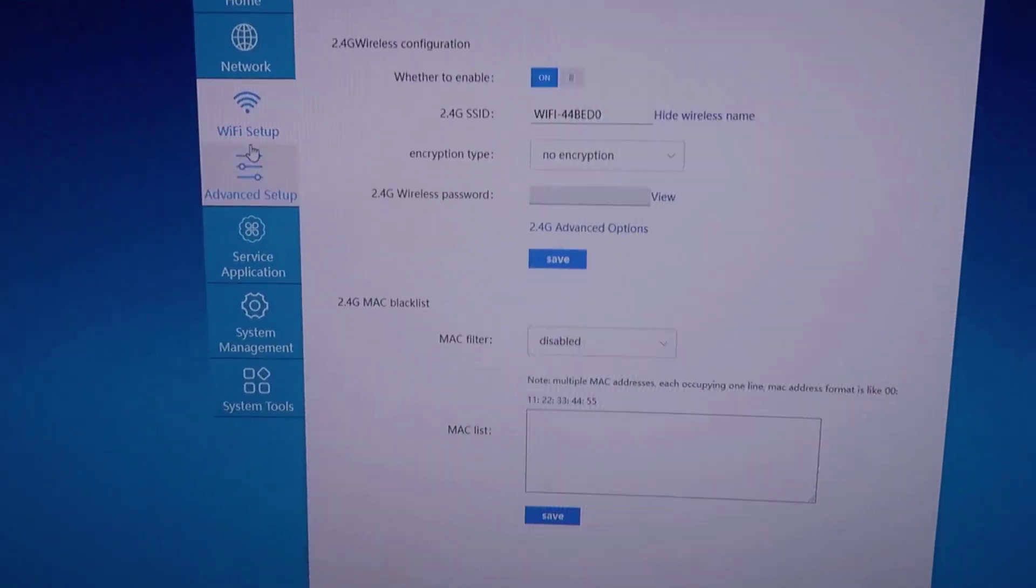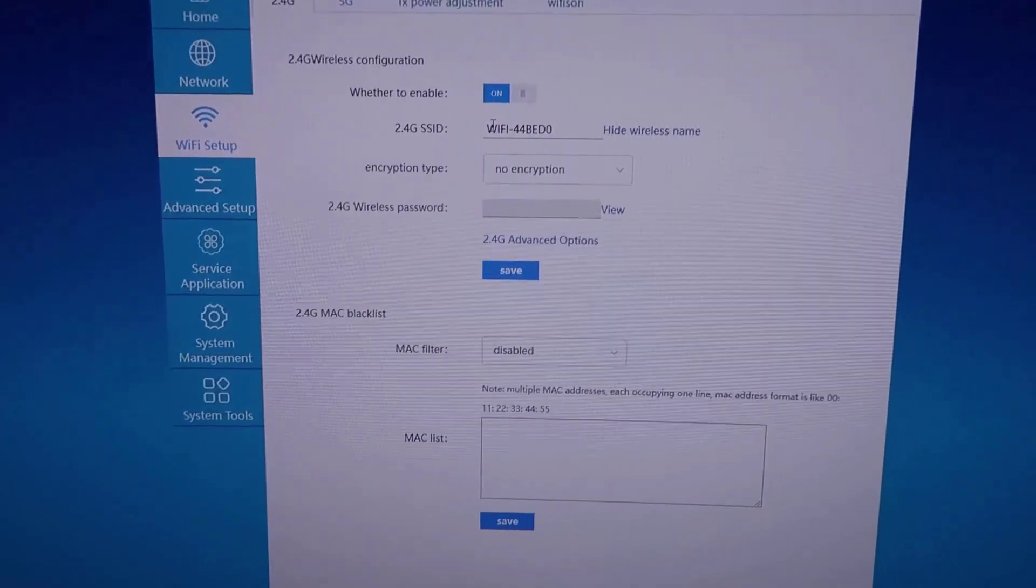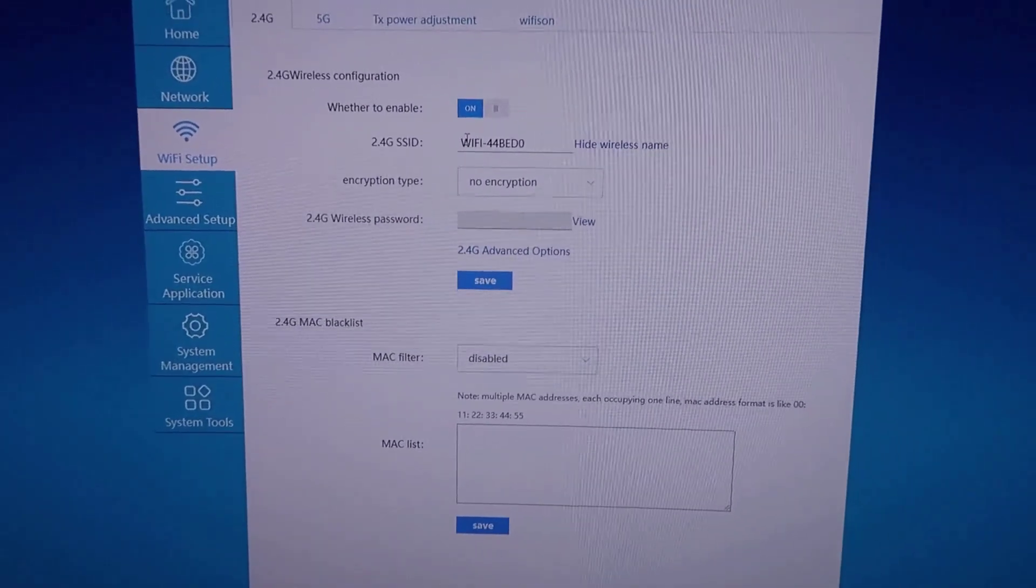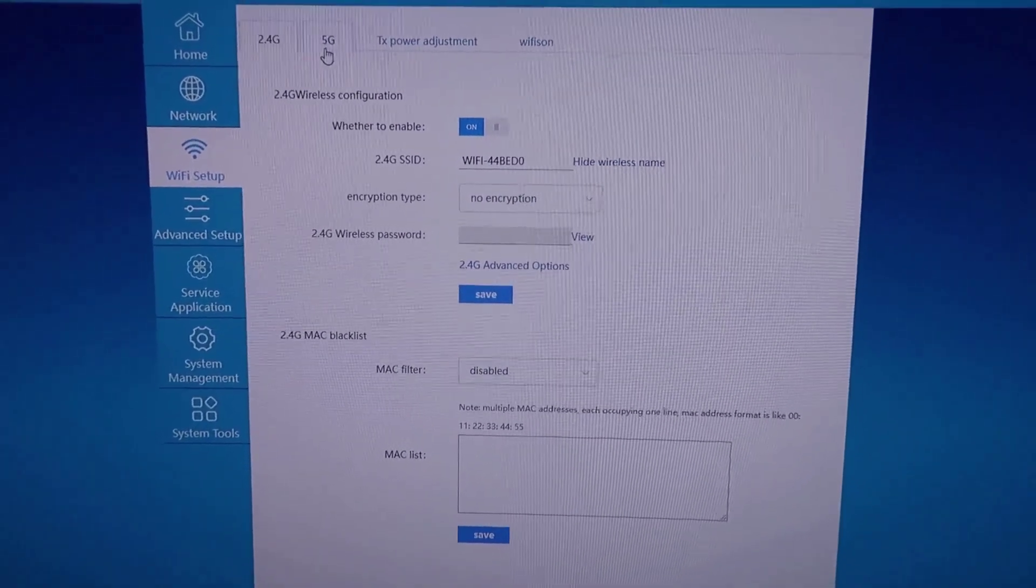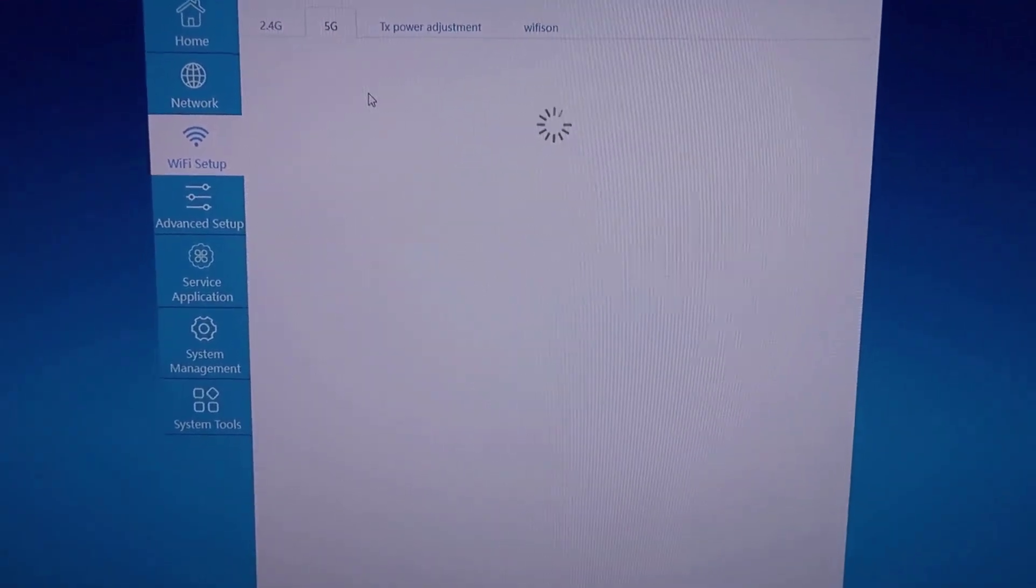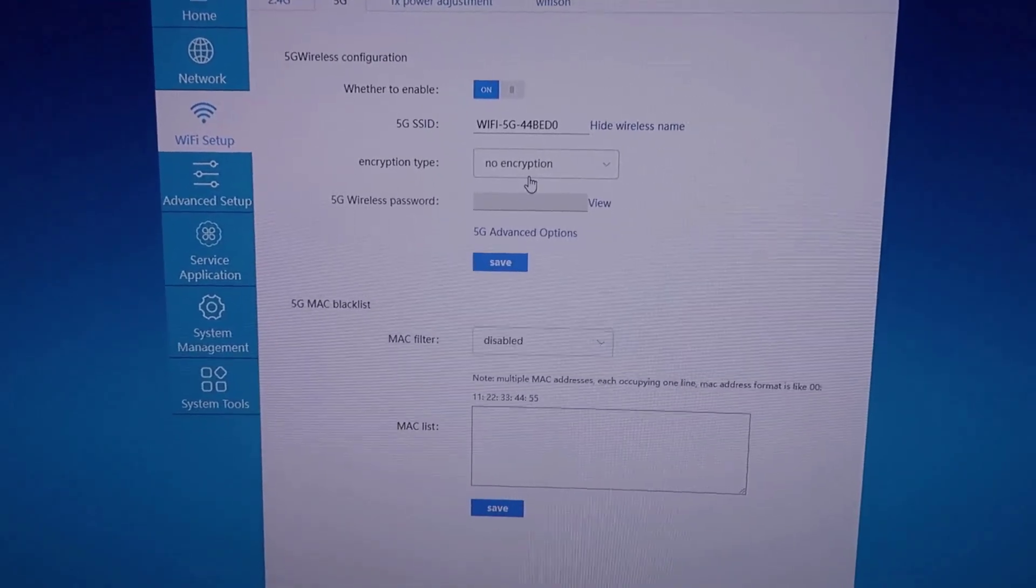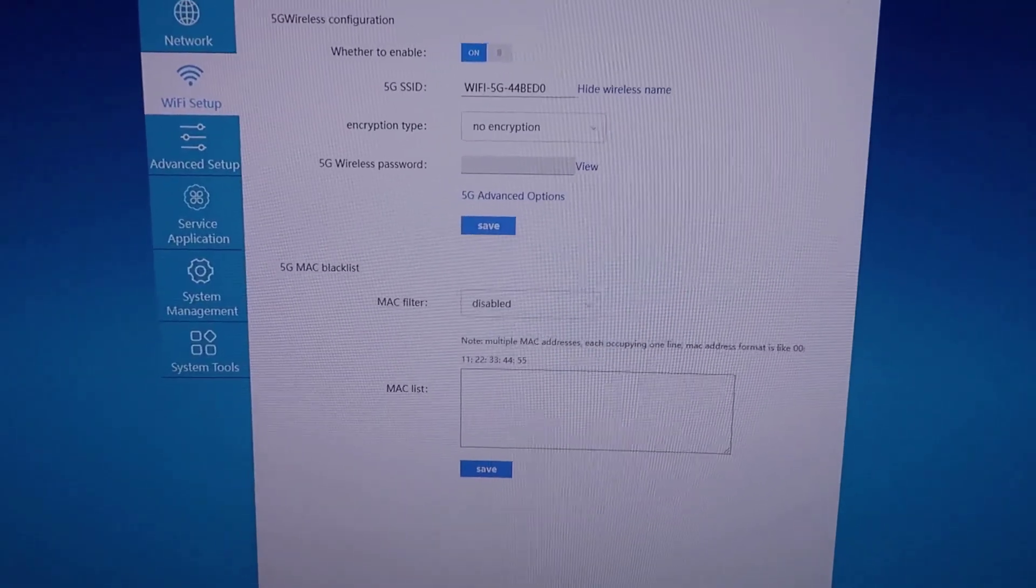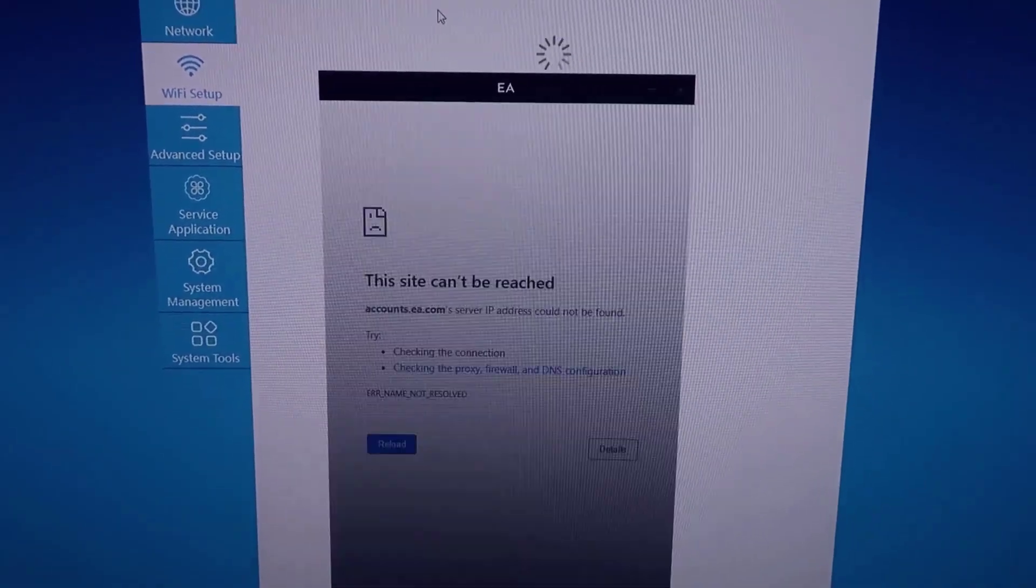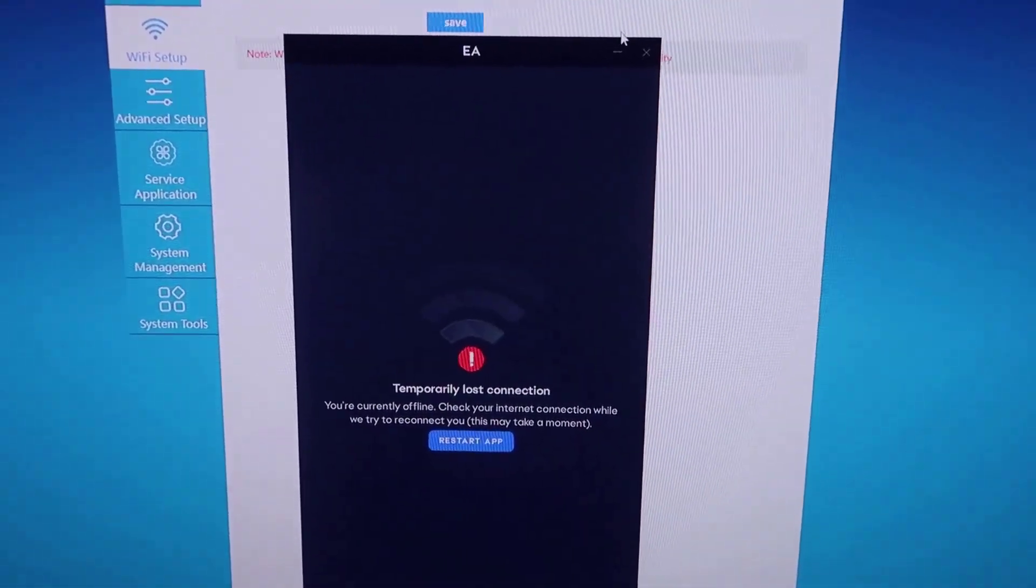You have all of your Wi-Fi setup over here on the left, so you can set up an SSID under the 2.4 gigahertz or the 5 gigahertz network. You can set these up separately, set up your encryption. Pretty standard for a router. Then you have all of your power adjustment as needed.